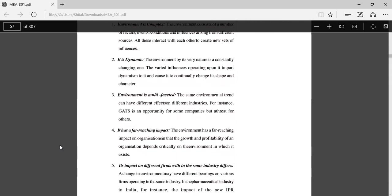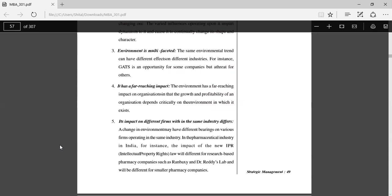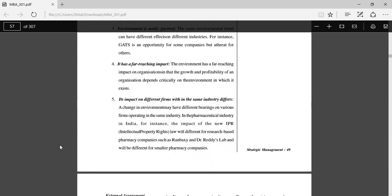It has a far-reaching impact. The environment has a far-reaching impact on organizations; the growth and profitability of an organization depends critically on the environment in which it exists. Its impact on different firms within the same industry differs. A change in environment may have different bearings on various firms operating in the same industry. For example, in the pharmaceutical industry in India, the impact of the new IPR, that is Intellectual Property Rights, the new trade-based industry in pharma companies will be different for research-based pharma companies such as Ranbaxy or Dr. Reddy's Labs, and will be different for smaller pharma companies.